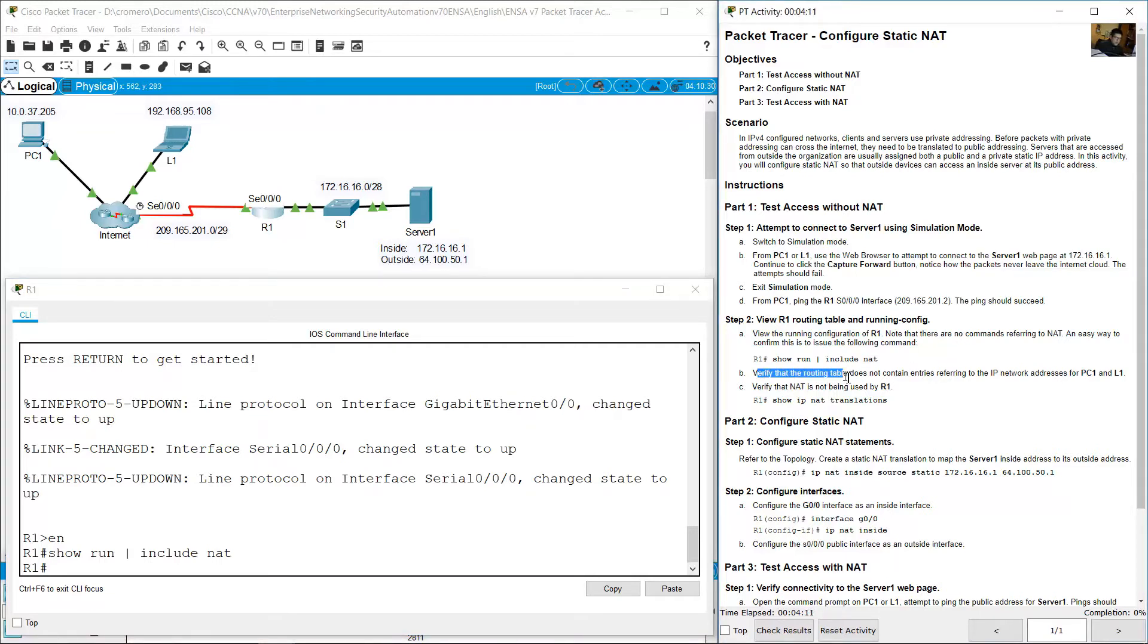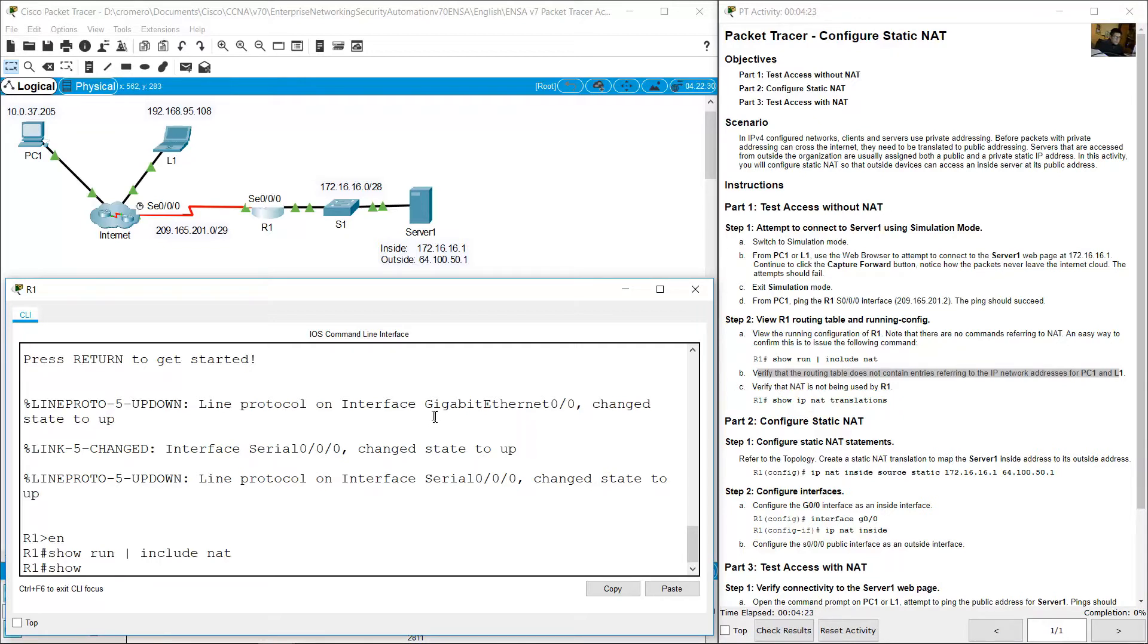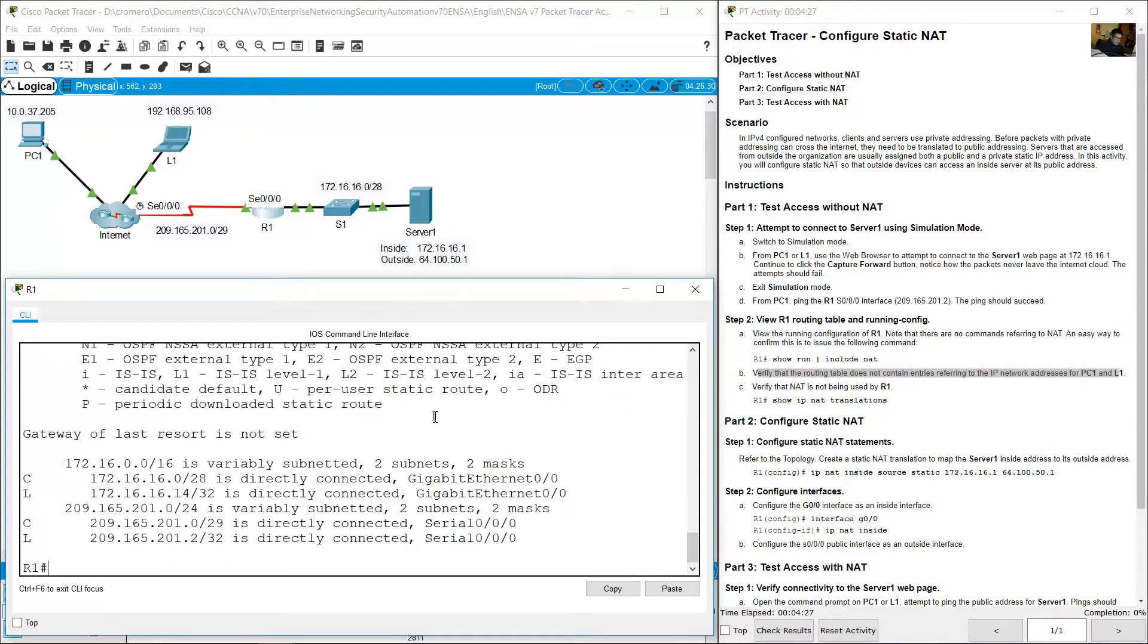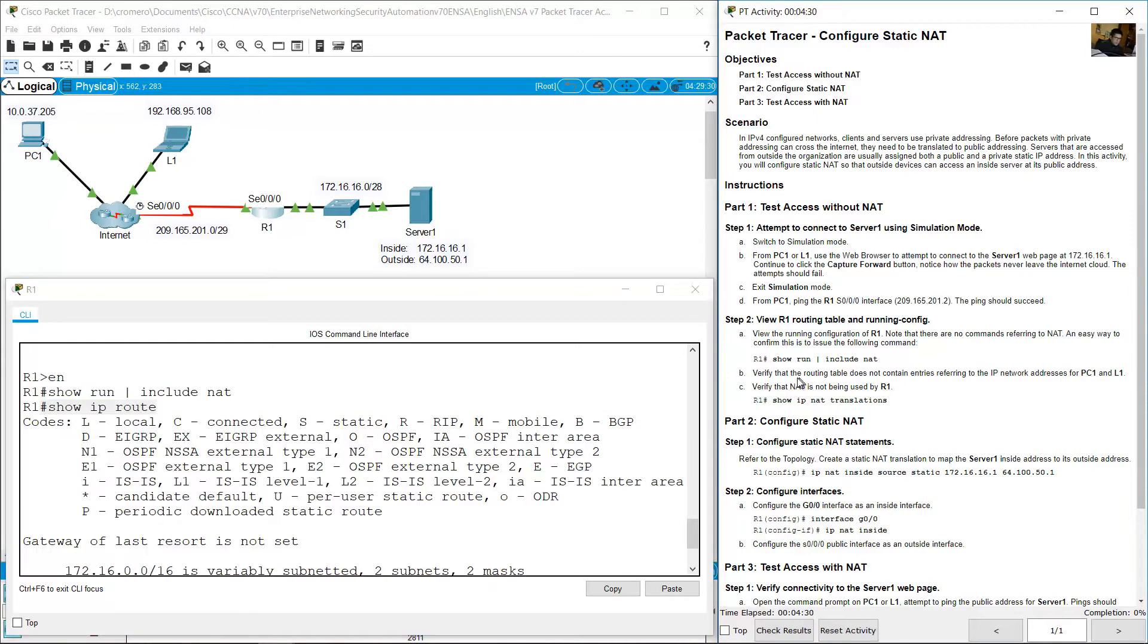Verify that the routing table does not contain entries referring to IP network addresses for PC1 and R1. Show IP route. Show IP route routing table, IP route.